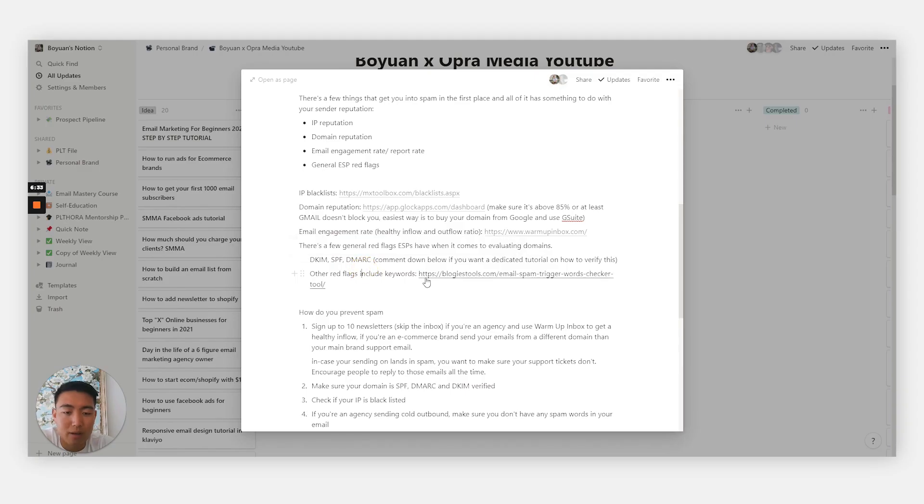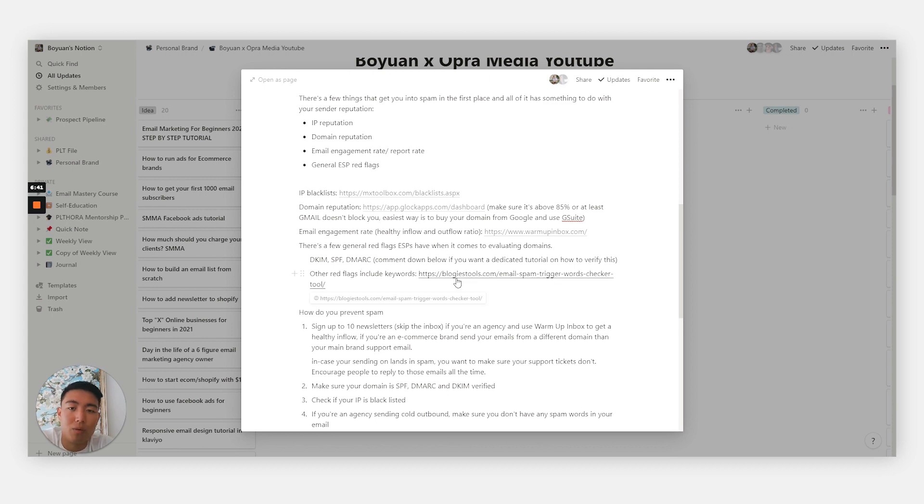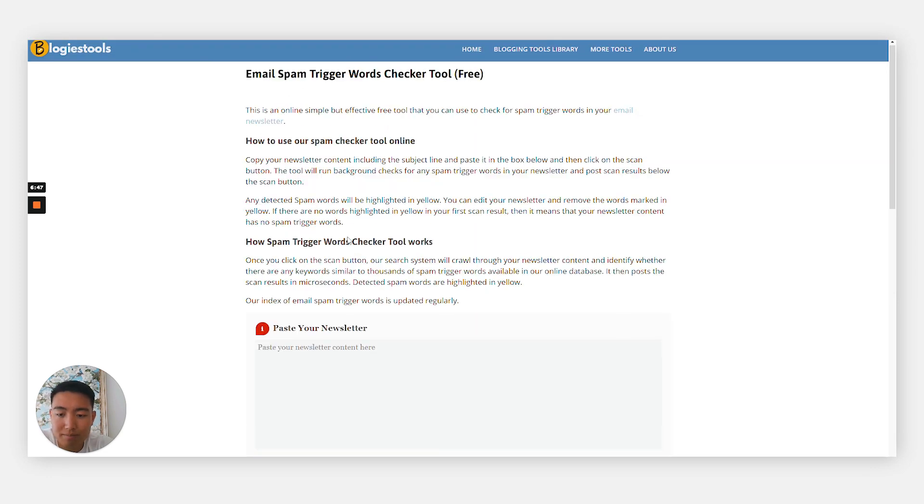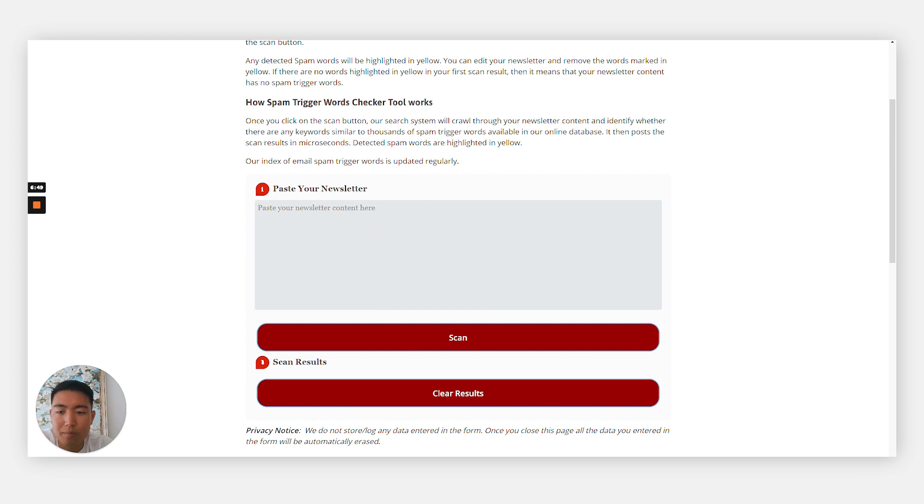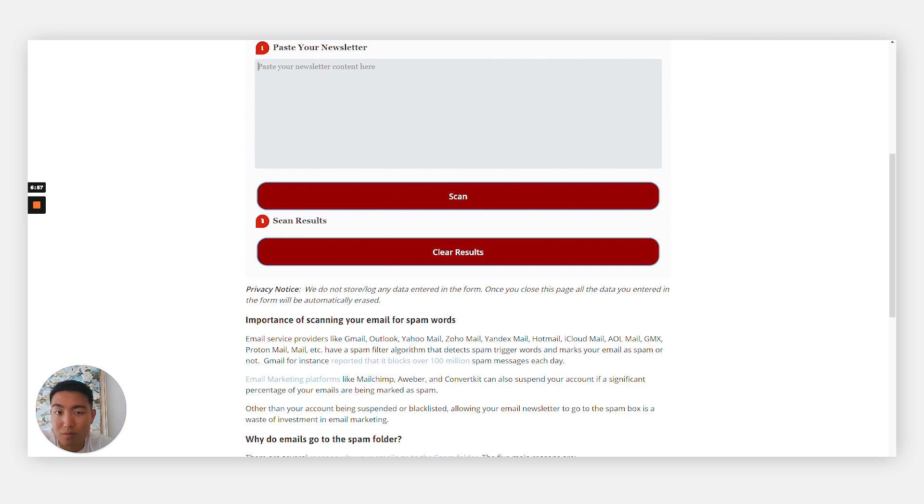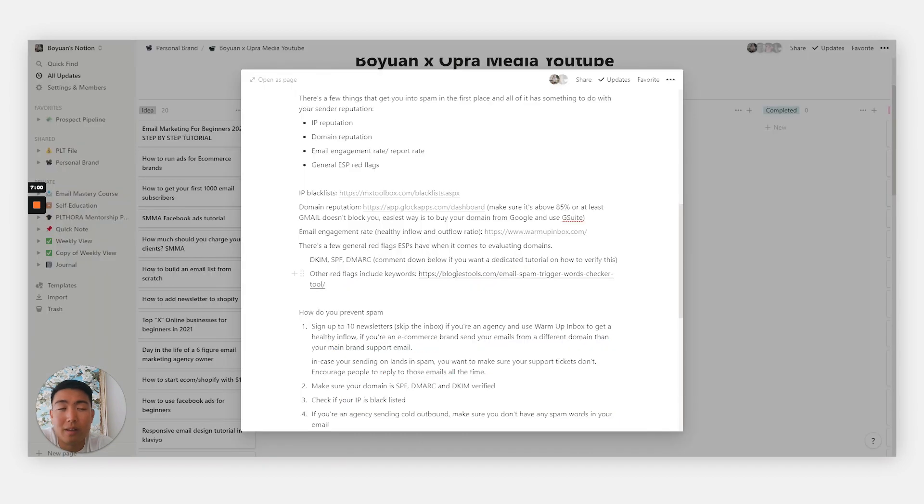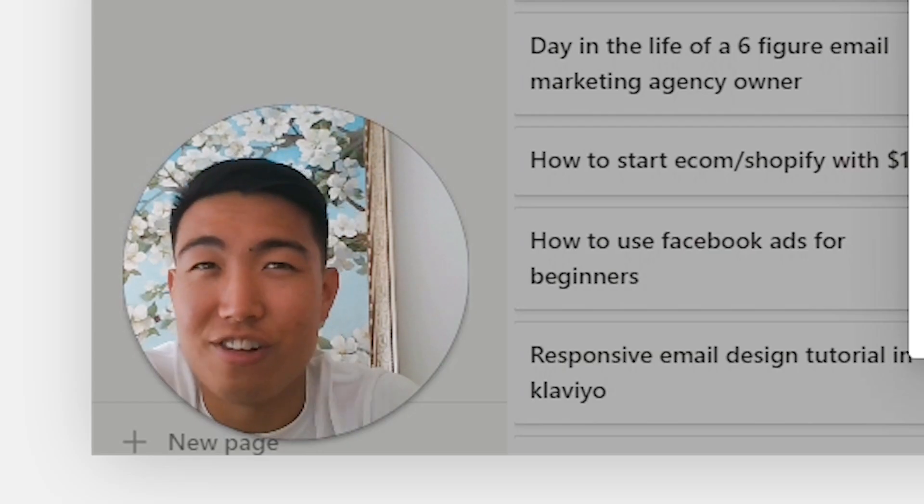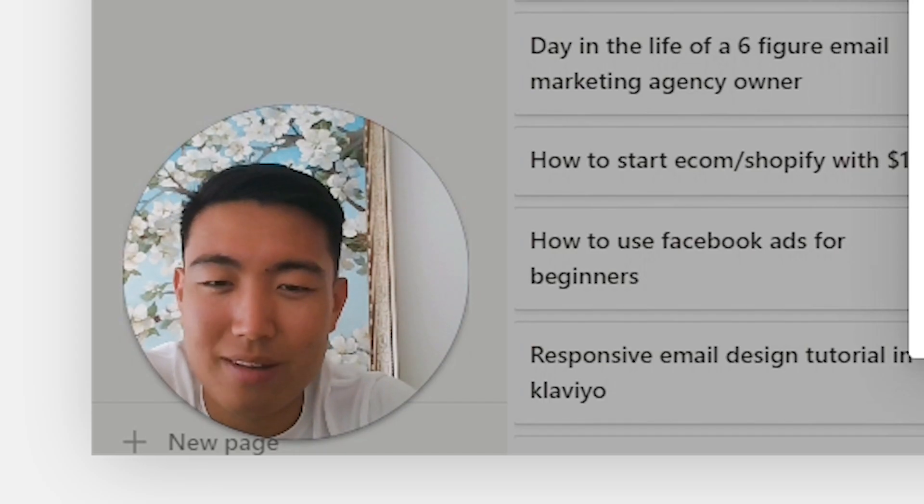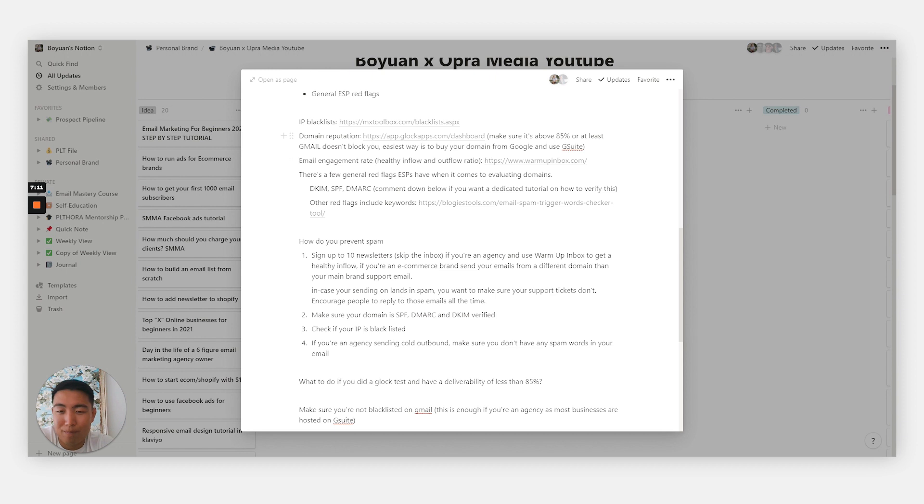Other red flags include weird keywords in your newsletters, emails, or email campaigns. How you would get past this is by using a tool called Email Spam Trigger Words Checker. You would literally copy and paste your content here, scan it, and then basically find synonyms for every word that appears to be spam. Common spam words would be stuff like Nigerian prince or get rich quick, something along those lines where it just sounds scammy. Those are the spam keywords to watch out for.